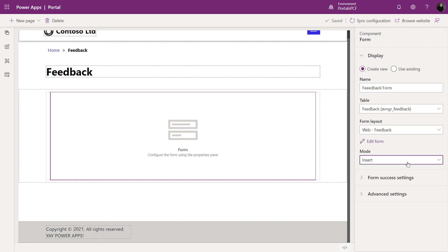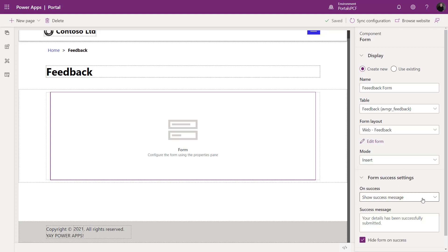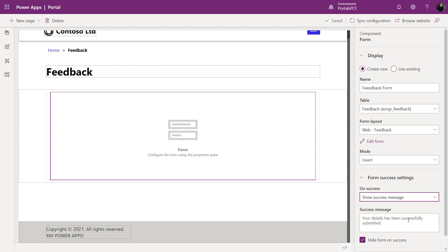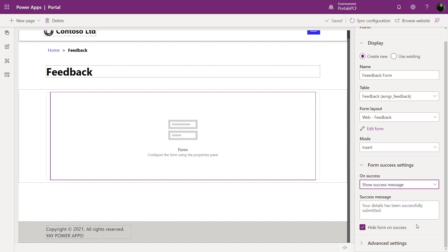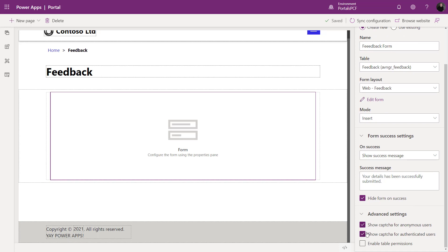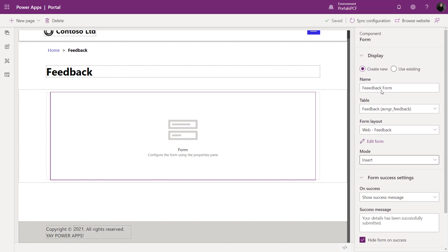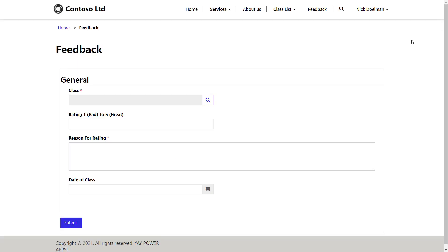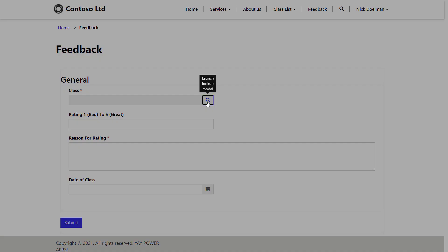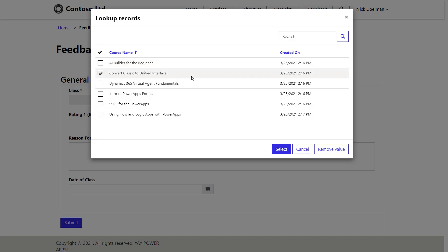For edit or read-only modes, we need to configure the portal to pass the GUID to the page so it knows which Dataverse row to show — configurable through entity lists or list components. On successful form submission we can show different success messages or redirect to another page. In advanced settings we can configure CAPTCHAs for anonymous or authenticated users and enable table permissions.